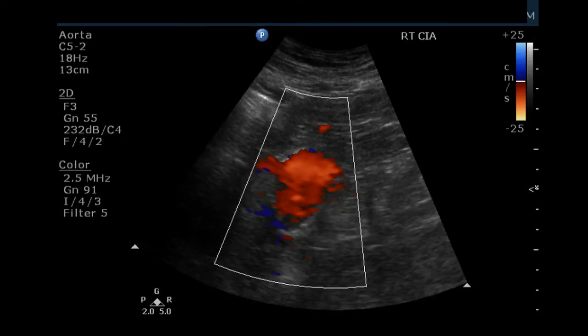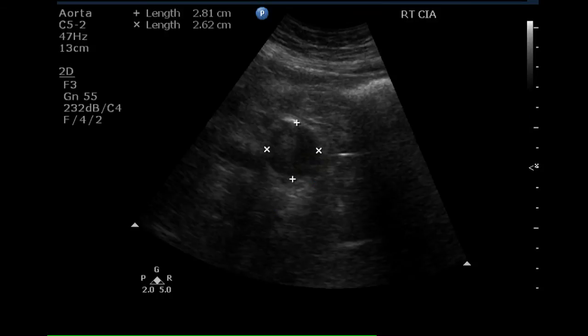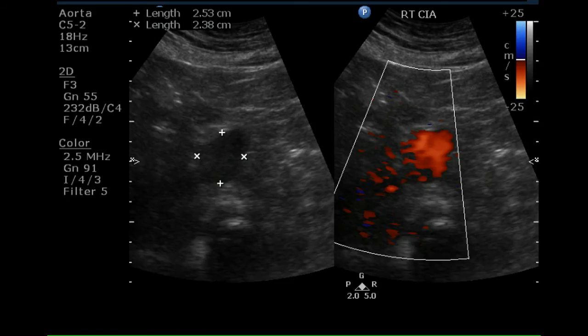This is a color Doppler of the right common iliac artery, which demonstrates that it is enlarged but fills completely with moving blood. The largest diameter of the right common iliac artery is 2.8 centimeters, indicating that there is an aneurysm in this vessel as well as in the aorta.